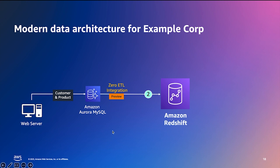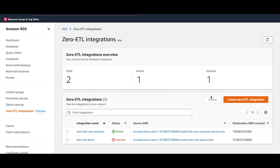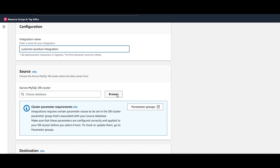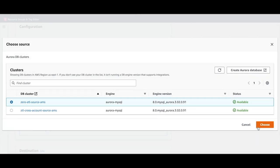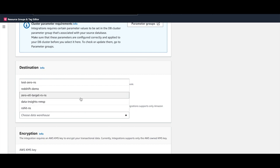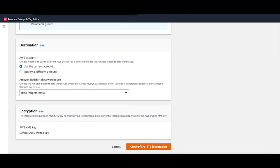Next, let's see how data from the Aurora MySQL backend database can be continuously replicated using Zero ETL integration. To create a Zero ETL integration, go to RDS, click the button, give your integration a name, choose your source MySQL database, choose your destination Redshift namespace — either within the same account or a different account — and click Create Zero ETL Integration.